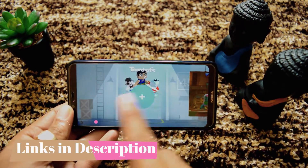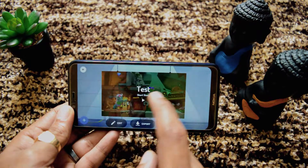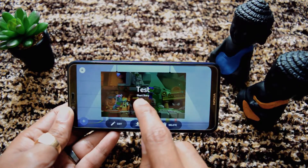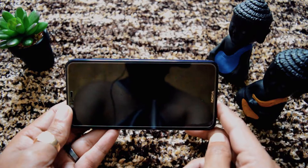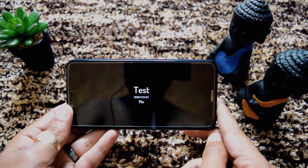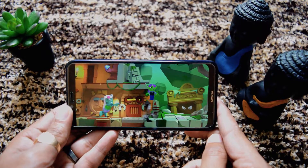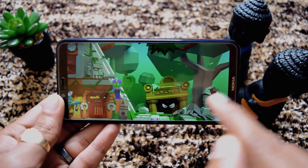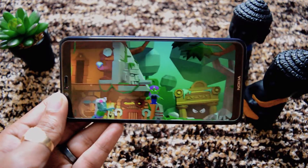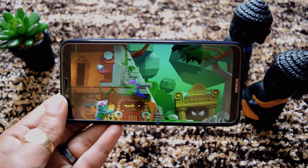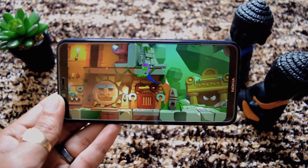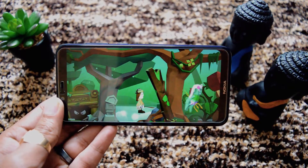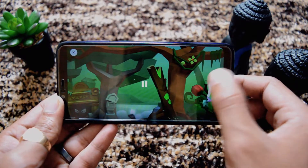Here you can see the main app where we can create all new animations. And this is one test animation which I have already created. Let's quickly go through the animation I created just to show how it works. It shows a title directed by me. Here you can see some of the characters going here and there. This looks so cool and awesome. I have given it a default music but you can do a voiceover also.